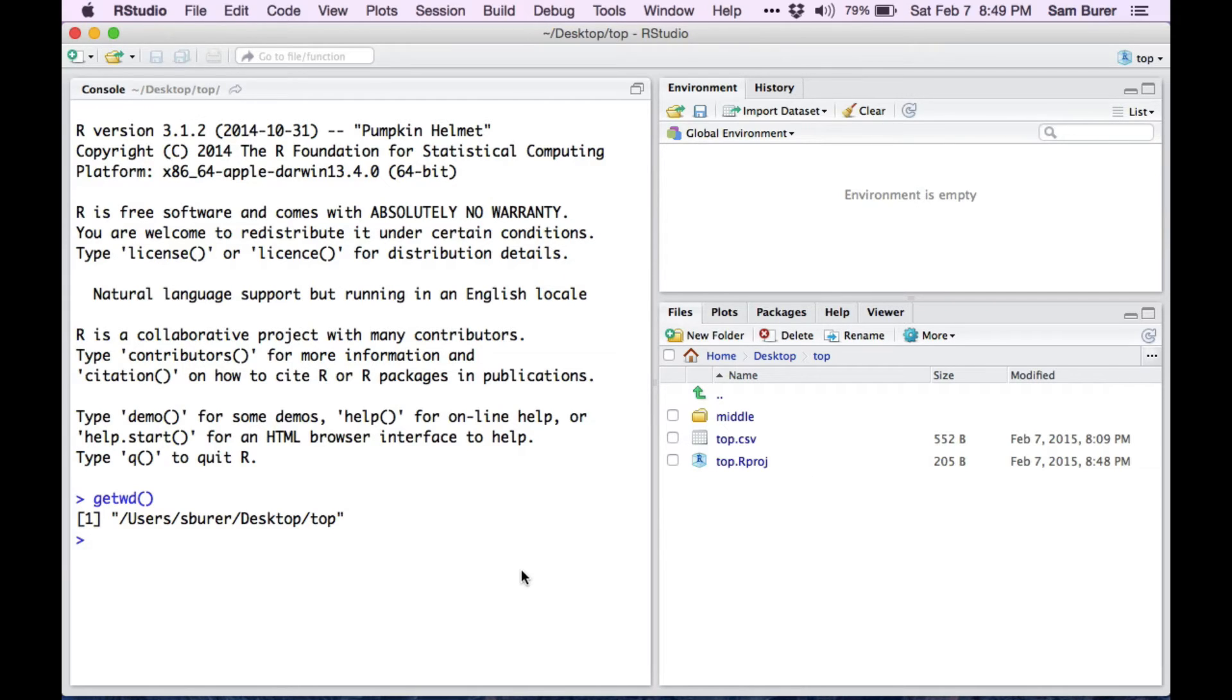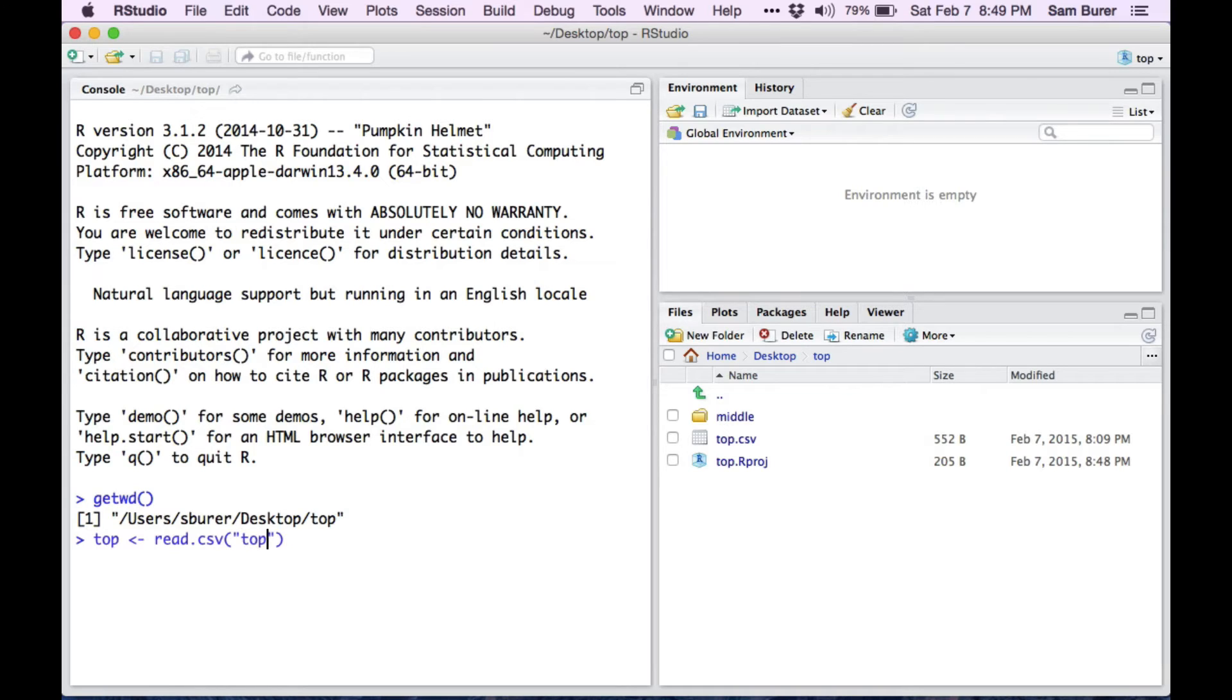And now you can do all sorts of things. You can load up data files, and you can use relative or absolute paths. Projects make it really easy to use relative paths if you store everything in the project folder.